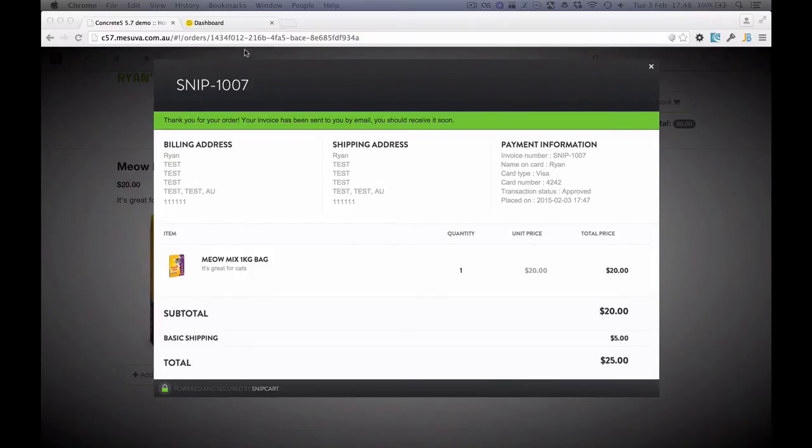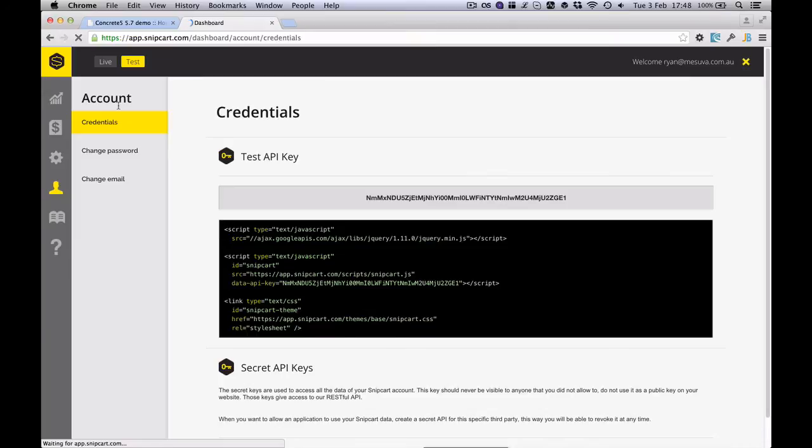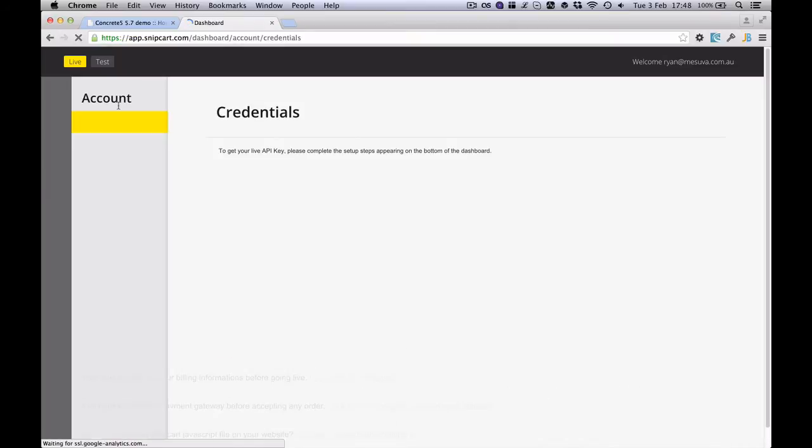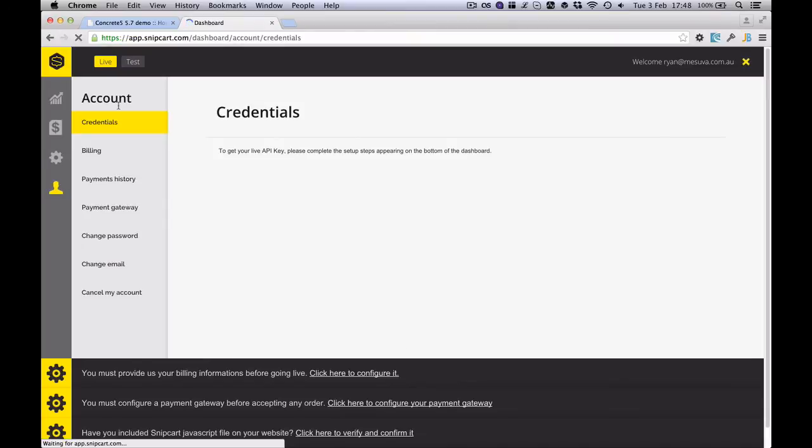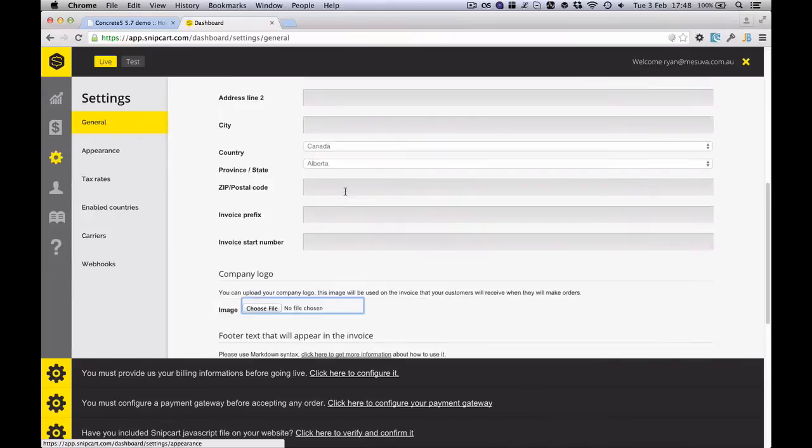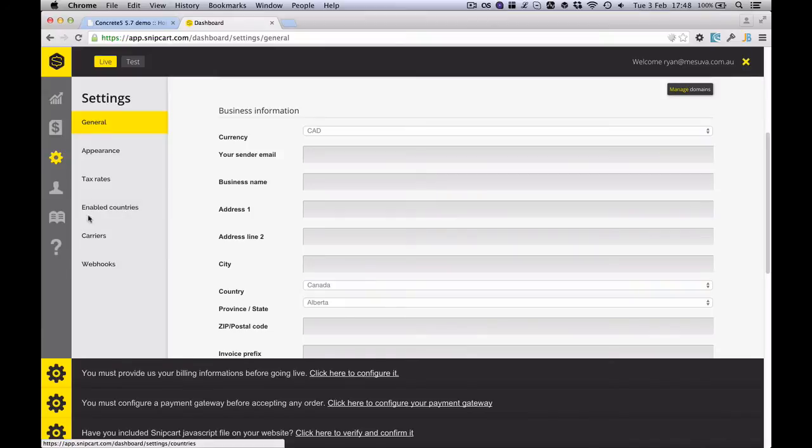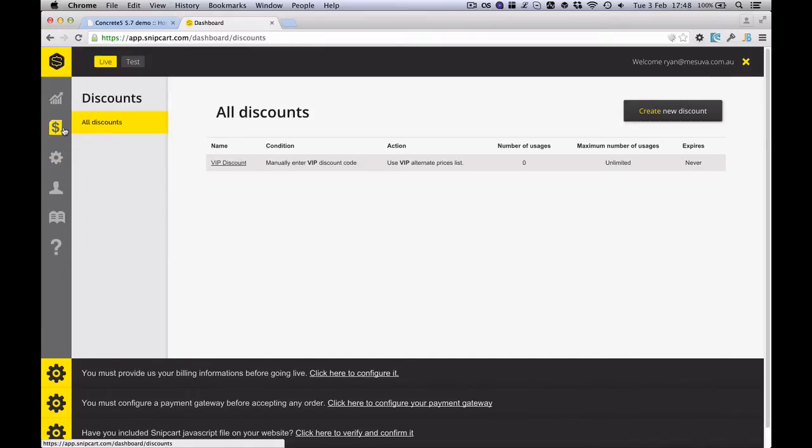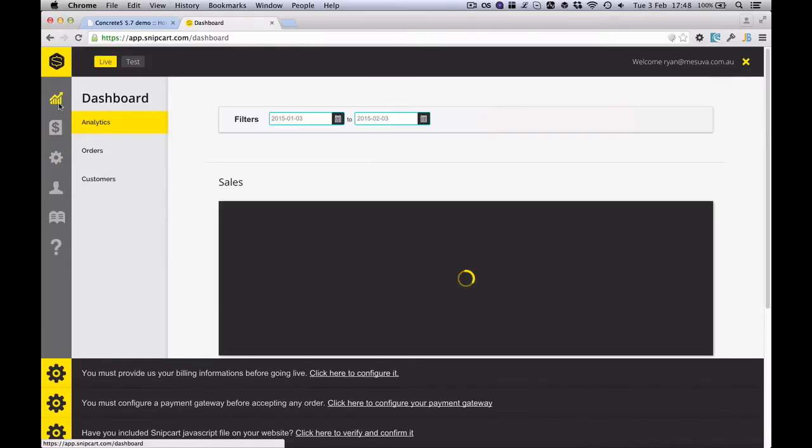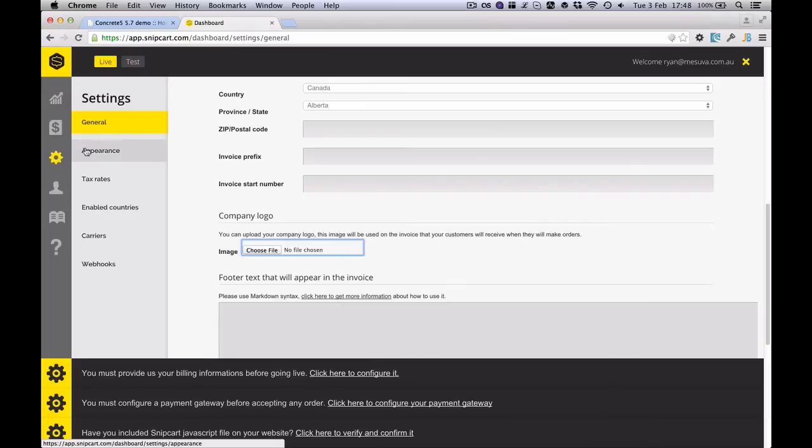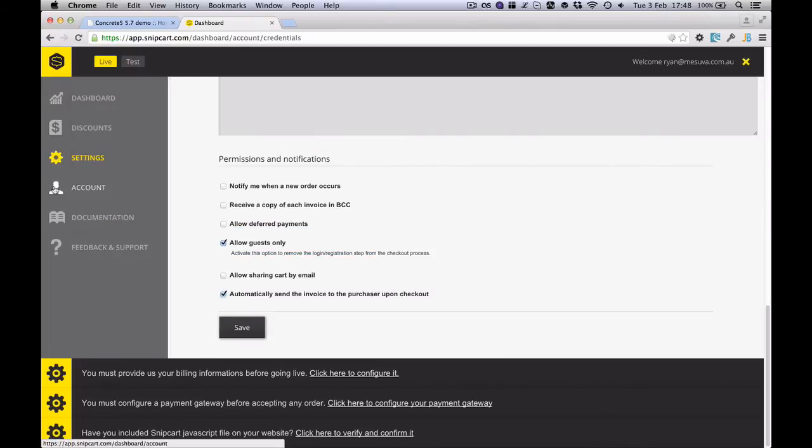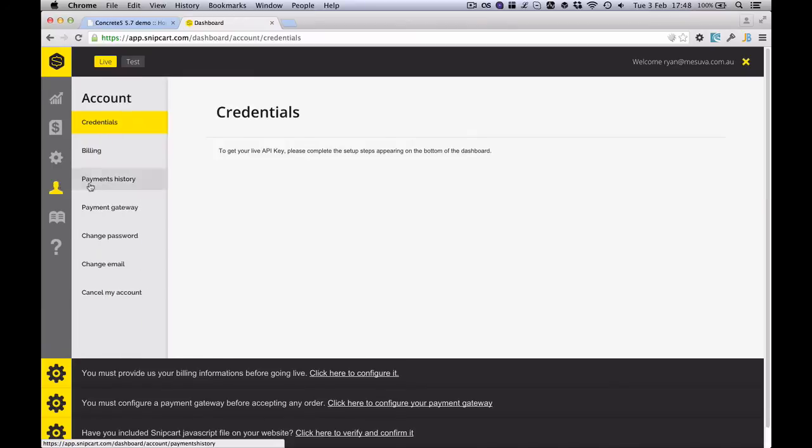The other one is that we would need to go into the dashboard of Snipcart, put it over to live mode. And in live mode we would need to go through and check all the same details. So all of the details, the settings, and make sure that that's been copied across. We also need to go to the billing side of things and ensure that we've gone through and we've actually filled in and picked the payment gateway.